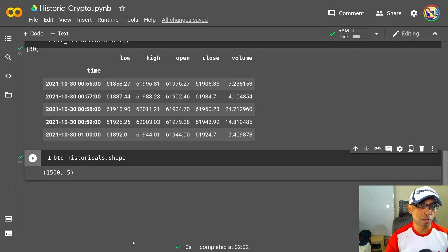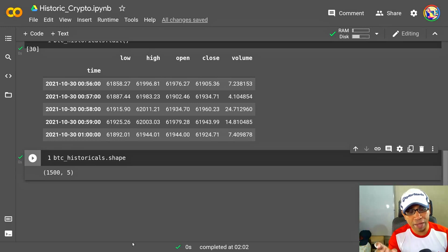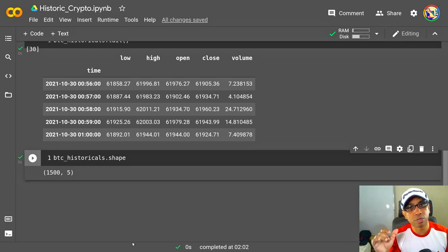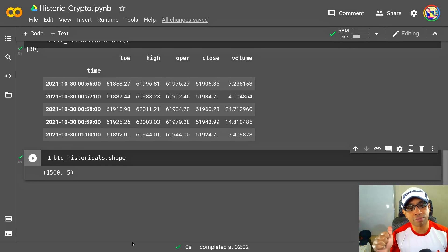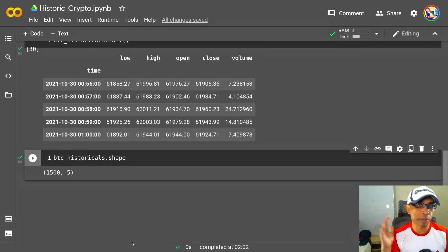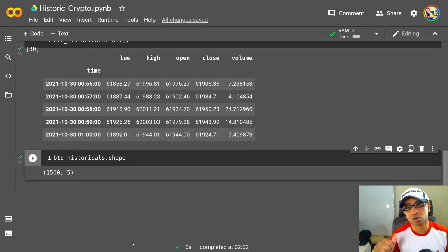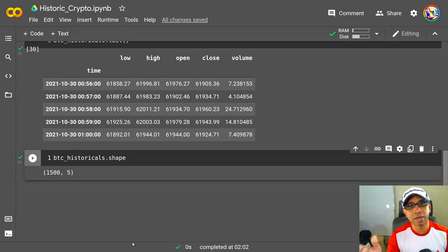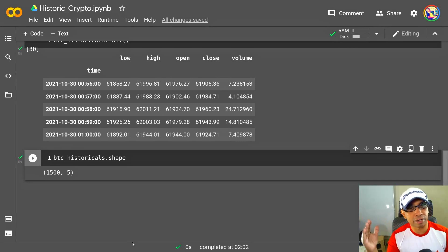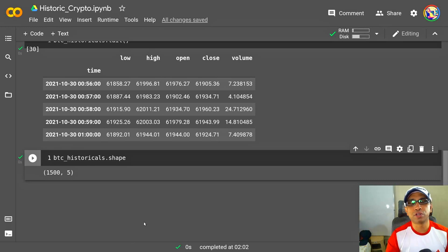So I ran the same code for the entire historical period available for this package—that is, this package under the hood is hitting the Coinbase Pro API. I got data from 2015, all the way back from 2015 up to today—that is 30th October 2021. And in Colab, it took something like two and a half hours to download this entire period of data.